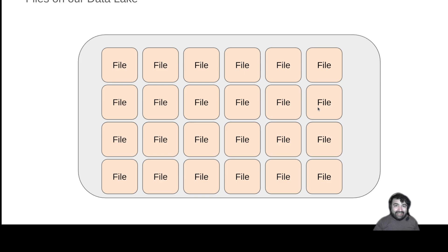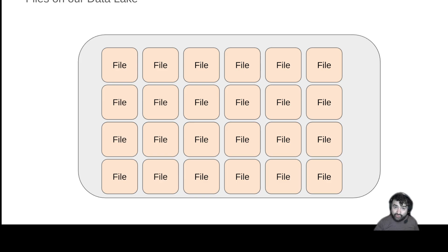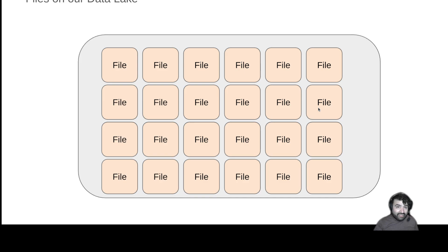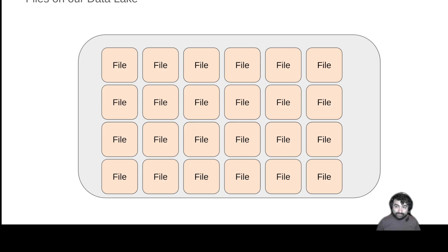The data lake, the storage system isn't aware of the relationship between these files. They're just a bunch of files in the storage system. So then other tools, when they look at my storage system, they're not going to know, hey, these files are table A, these files are table B, these files are table C.